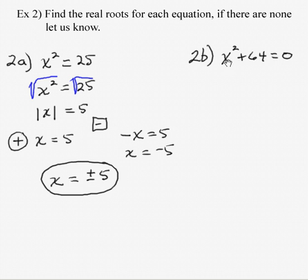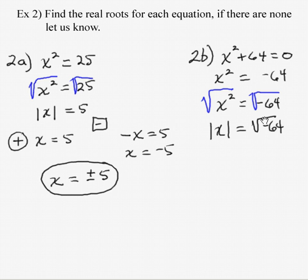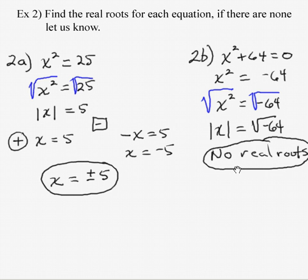To continue, for x squared plus 64 equals 0, subtract 64 from both sides, then take the square root of both sides. The square root of x squared is the absolute value of x, but we'd need the square root of negative 64, and there is no number times itself that gives negative 64 in the real number system. So we must say that there are no real roots to this equation.